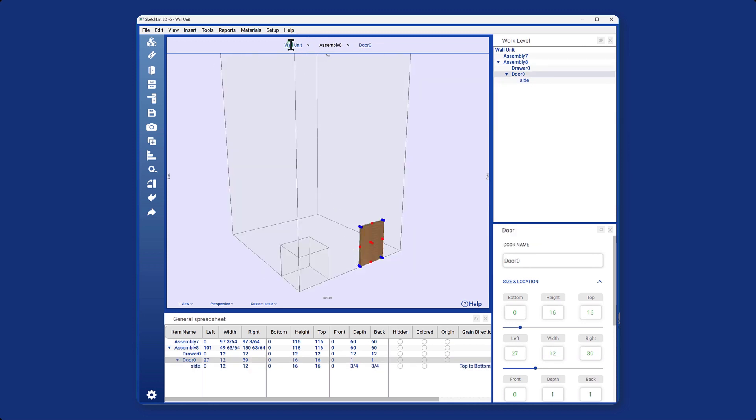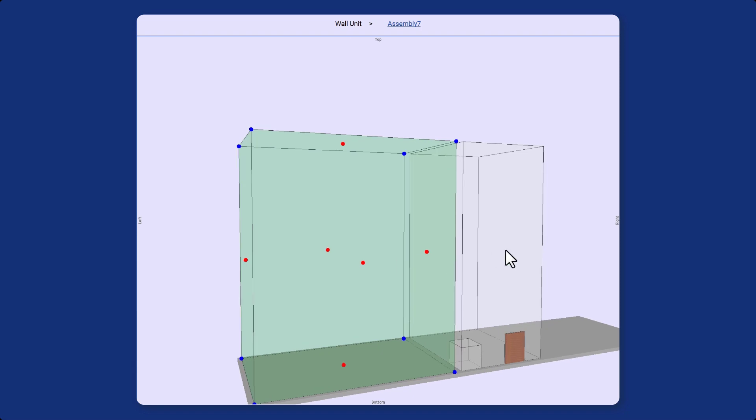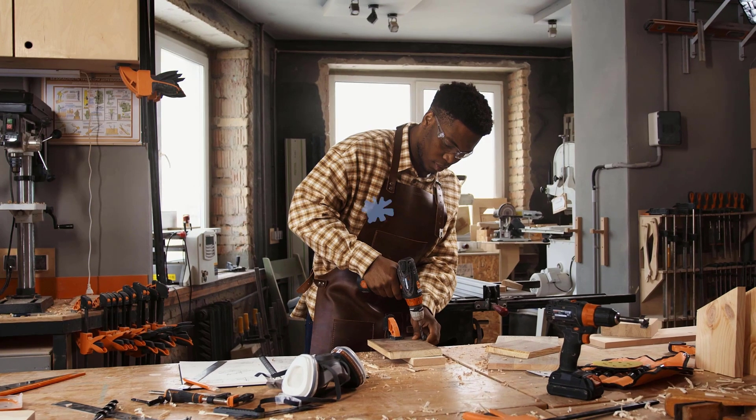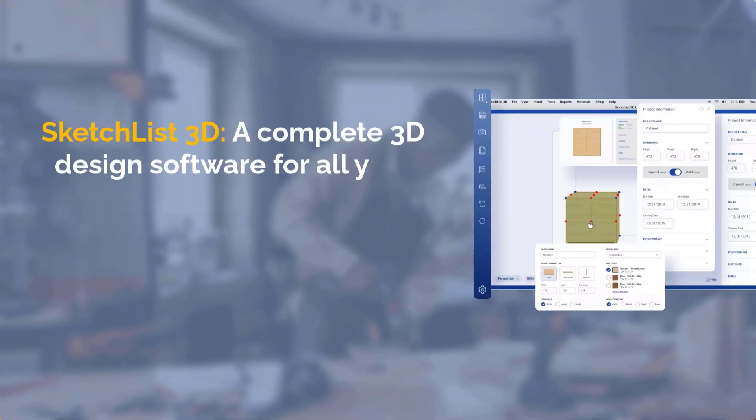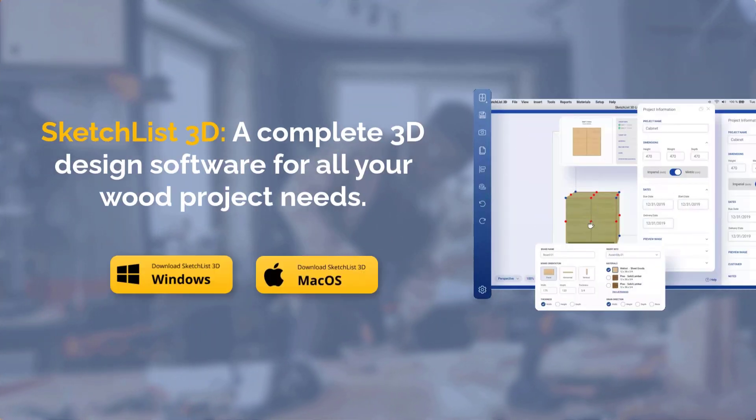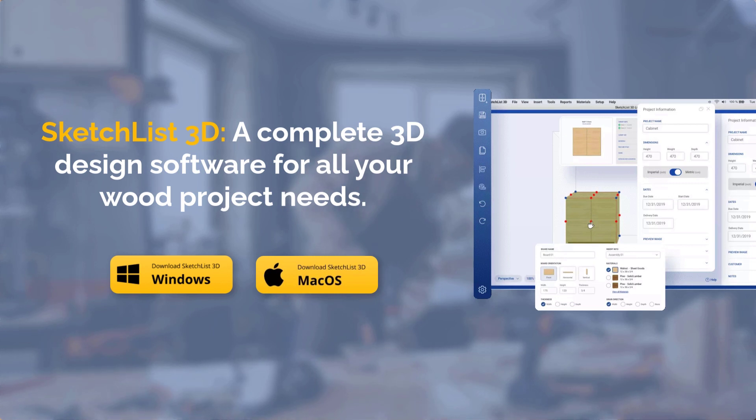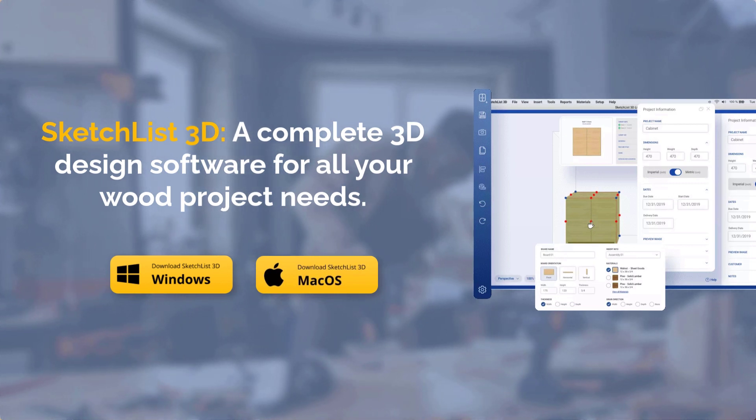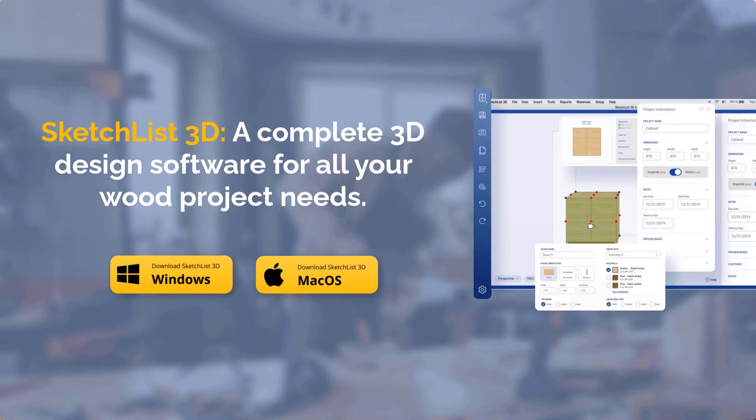Here you can see the final look of your design. Win more bids, spot the mistakes early, and pull advanced reports with Sketchlist. A complete 3D design software for all your wood project needs.